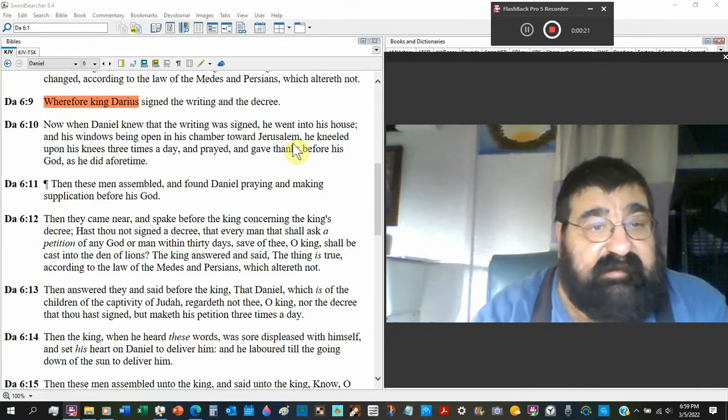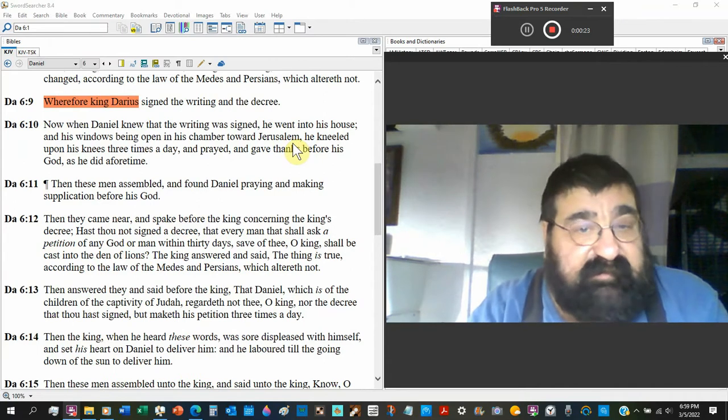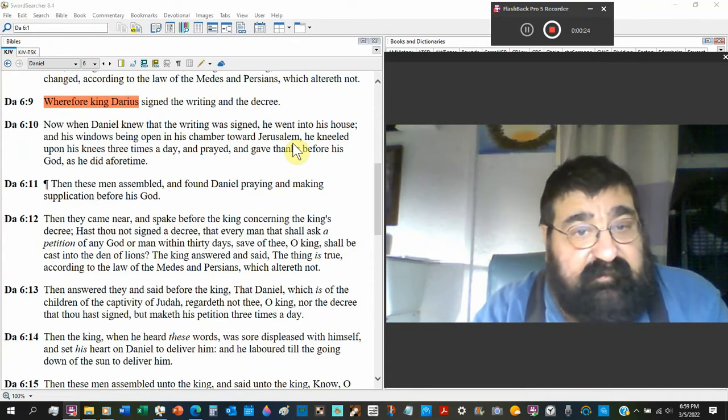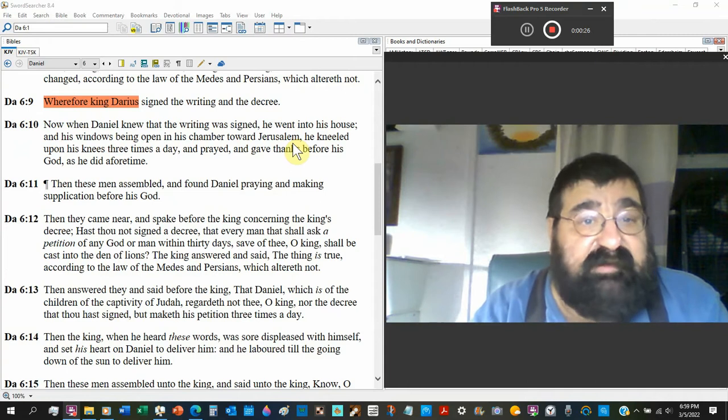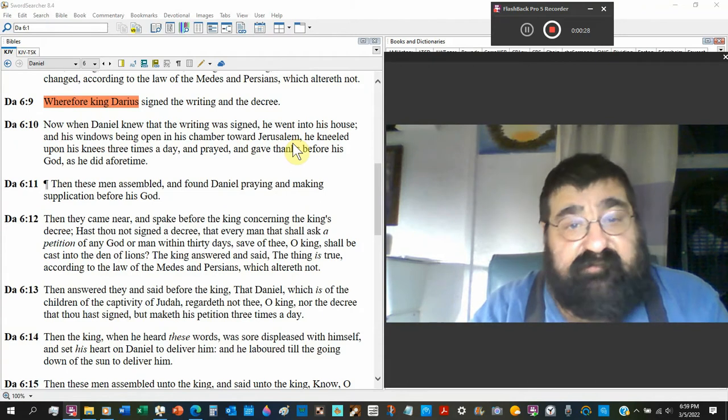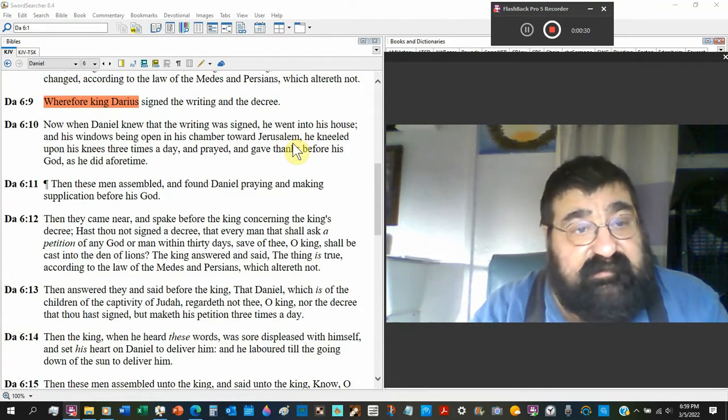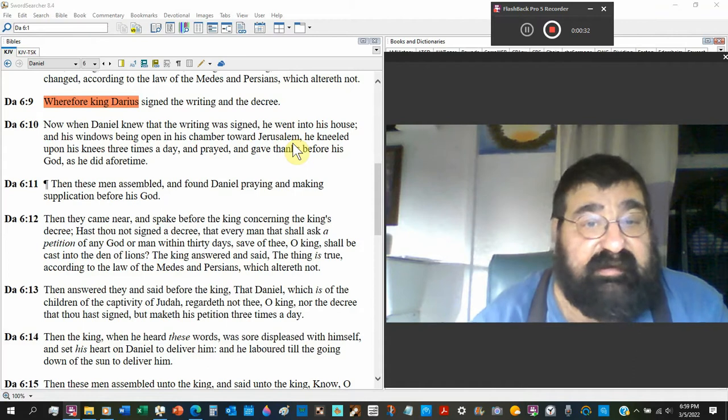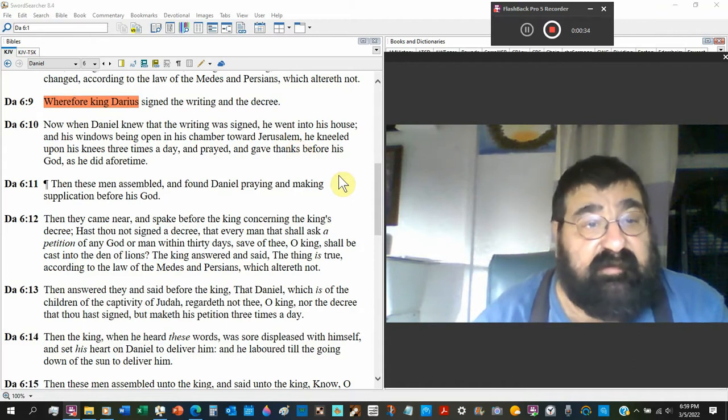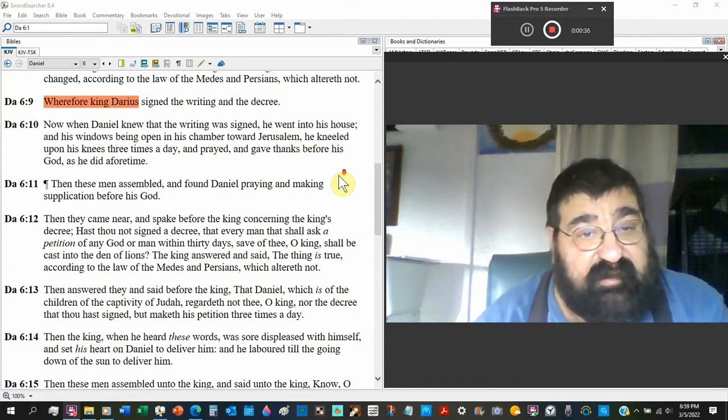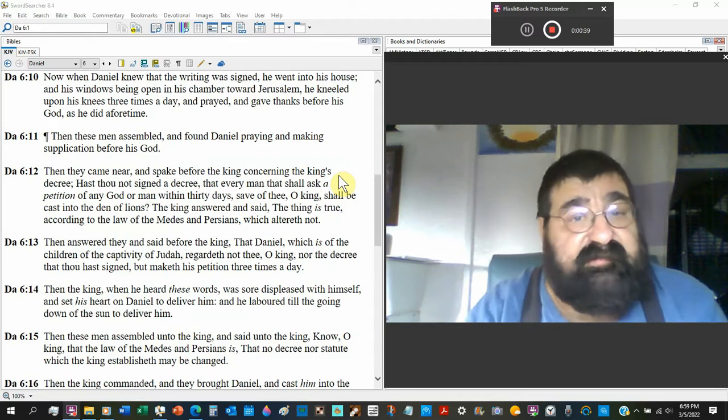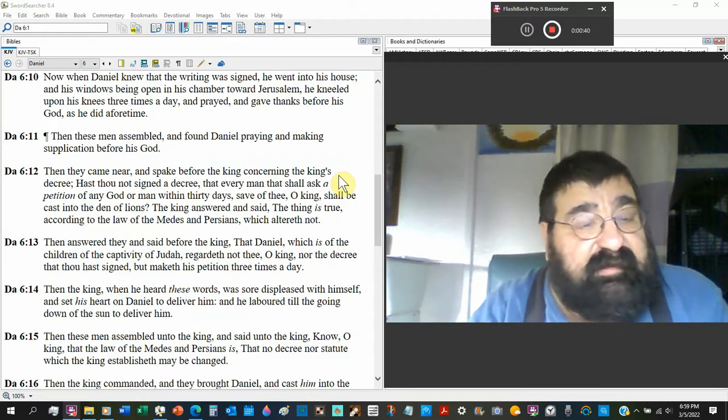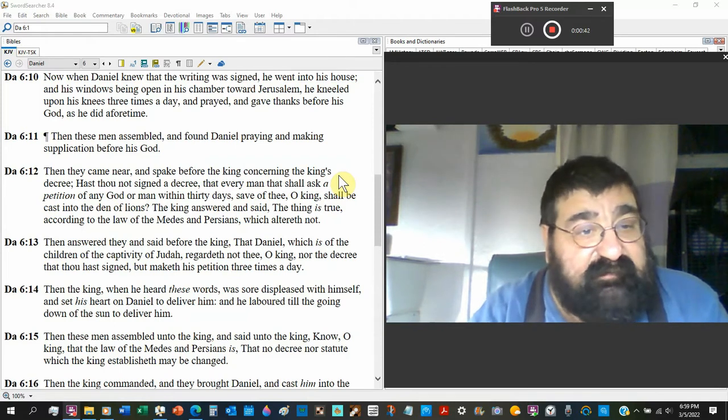Now when Daniel knew that the writing was signed, he went into his house, his windows being opened in his chambers towards Jerusalem. He knelt upon his knees three times a day and prayed and gave thanks before his God as he did the four times. Then the men assembled and found Daniel praying, making supplications before his God.